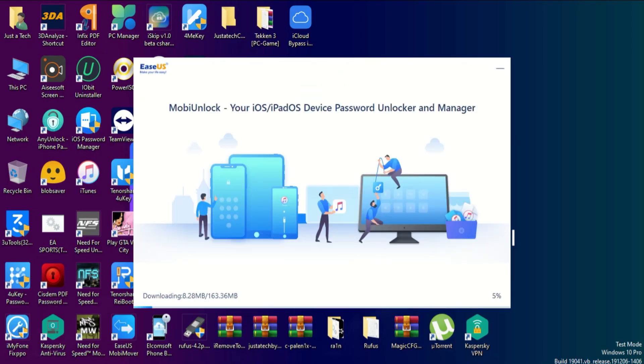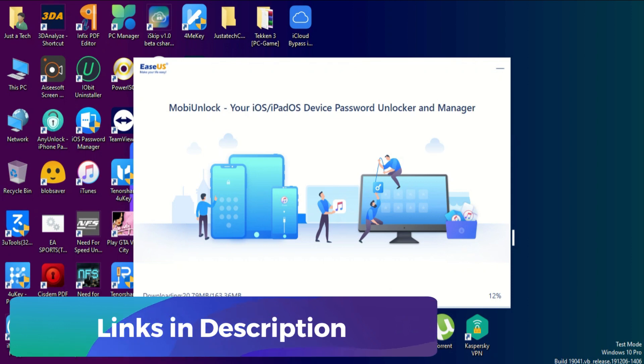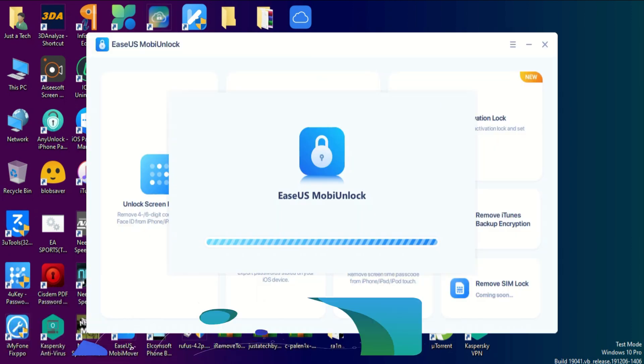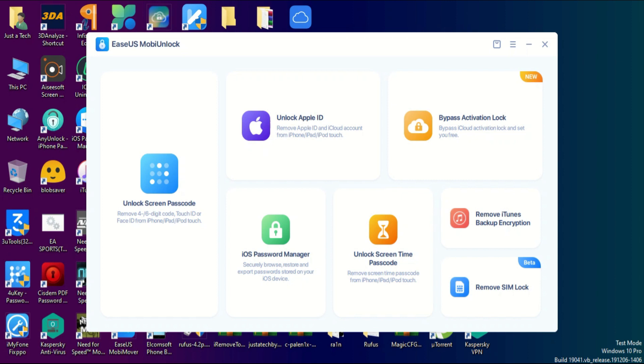Links in the description. You can download the tool from there. This tool is available for both Windows and Mac, so you can easily download on your preferred platform. After you download, you can simply install it on your system.